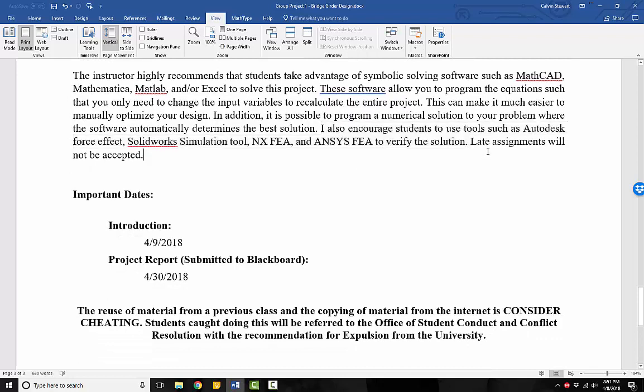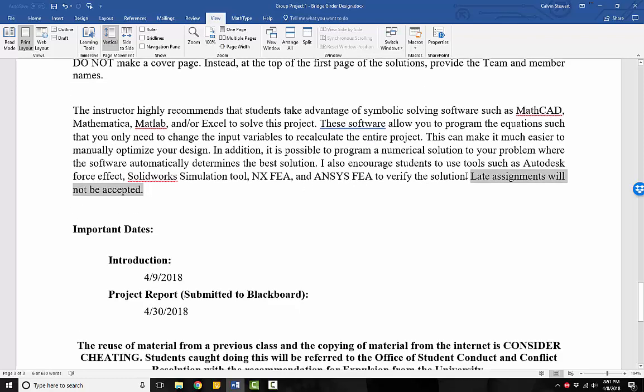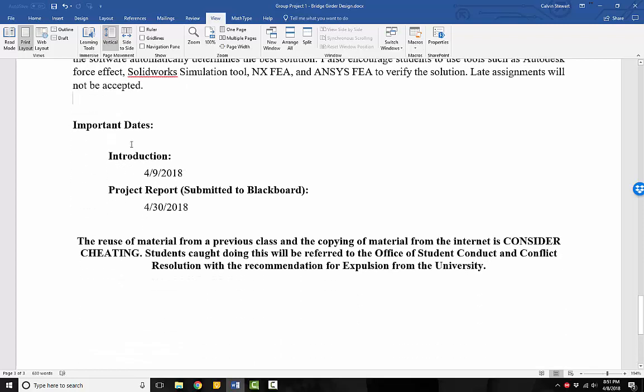Then also, I want to remind you that late assignments will not be accepted. If you work for a design company and they tell you they need a design by a certain day and you don't have a design done, you haven't even started on the design, you will be fired from that company. So let's make sure that we start working on this project early, that you do the due diligence so that you can do well on it.